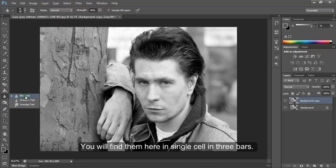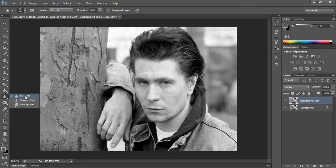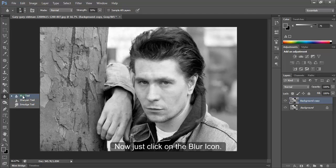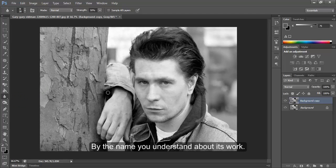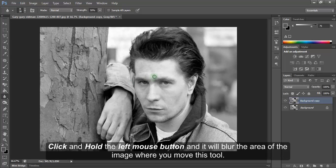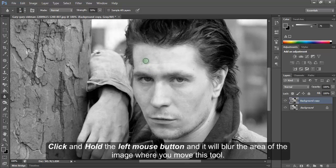You will find them here in a single cell in three bars. Now just click on the blur icon. By the name you understand about its work. Click and hold the left mouse button and it will blur the area of the image where you move this tool.